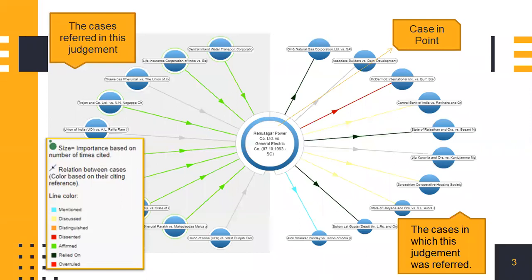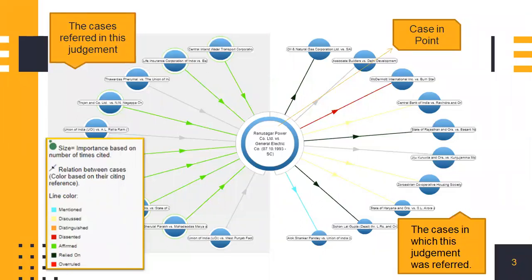This is precisely how Case Map looks. There are cases on the left and cases on the right. There's a central case for which you have opened the case map. All these cases are connected by arrows with different directions and different colors. The size of the circles are also different. All these have their own relevance that I'll explain further as demonstrated here.